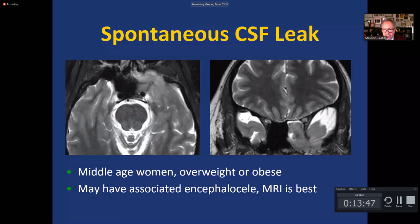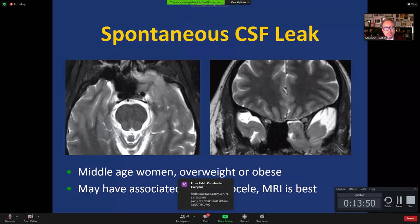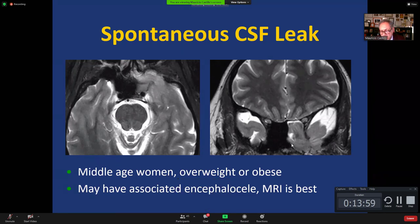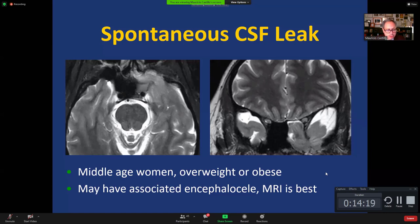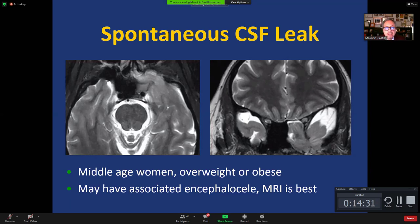Another patient has a very large defect in the inferior aspect of the greater wing of the sphenoid, with a significant amount of temporal lobe herniating into the sphenoid sinus. The surgeon wouldn't want to amputate all of that brain, but may want to push it back in. These CSF leaks, like any skull base CSF leak, are much more common in middle-aged women who are overweight or obese. An encephalocele — herniation of the brain — quite commonly accompanies this defect, and MRI is needed to visualize it.